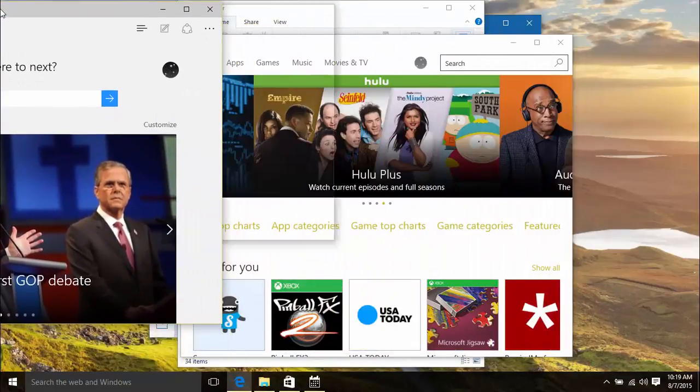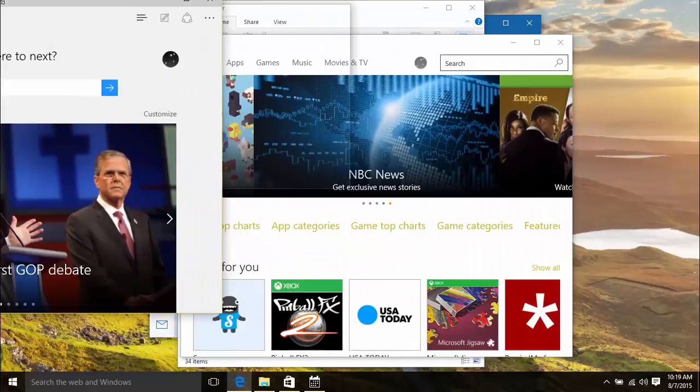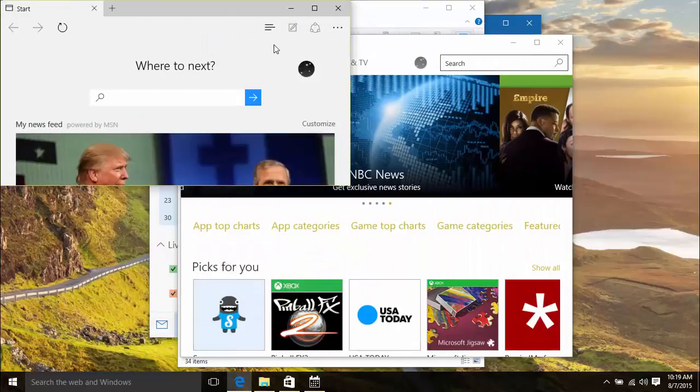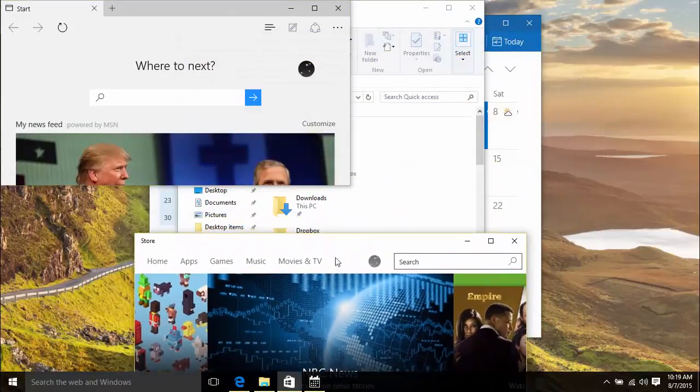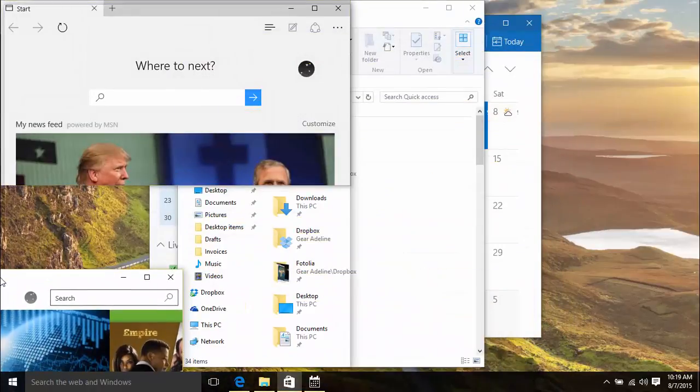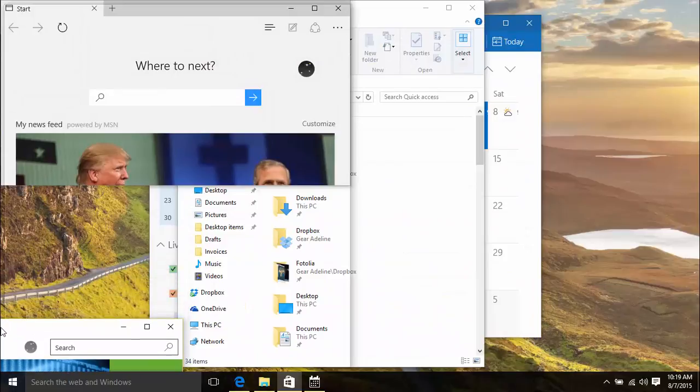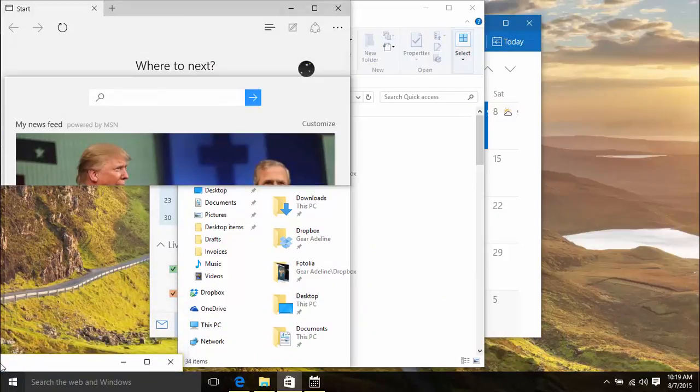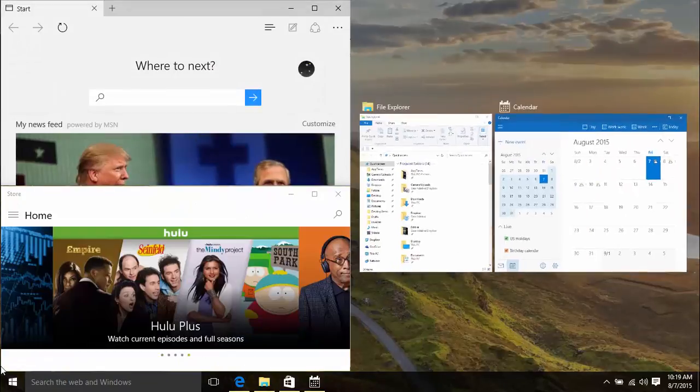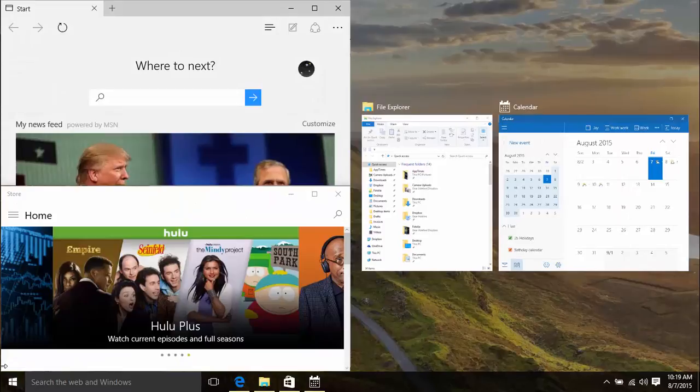So if you snap a window to a quarter of the screen, the rest of the open windows won't appear as thumbnails. However, if you snap another window to the remaining quarter of the screen, Snap Assist is activated. You can then click another window to have it fill the other half of the screen.